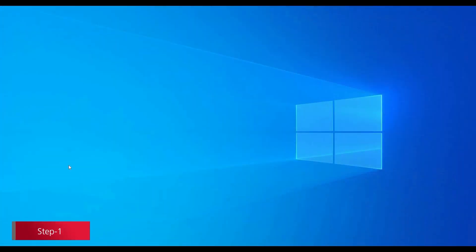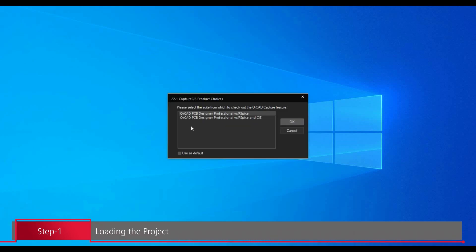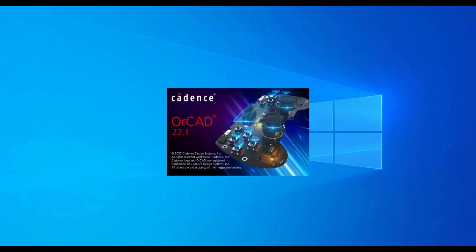In the very first step, we will open the project which we have created in the last tutorial. To do that, first we are going to run the Cadence ORCAD Capture. Now select the available license. In my case, I am going to select ORCAD PSPICE Designer Professional with PSPICE and CIS and click over OK button.